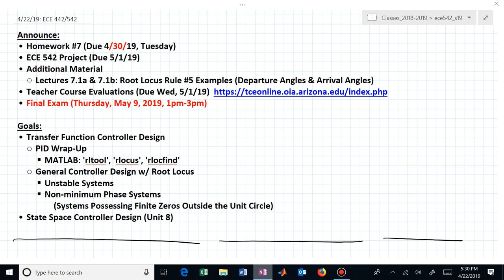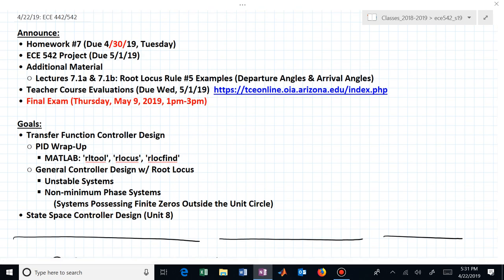The project in 542 is due on reading day. Teacher course evaluations — I'm sure the percentage is very high, but I want that last two or three percent of you to complete those to give me input on how to improve the class. Our final exam is on Thursday, from one to three. If you're used to coming on Mondays and Wednesdays, note that the final is a Thursday.